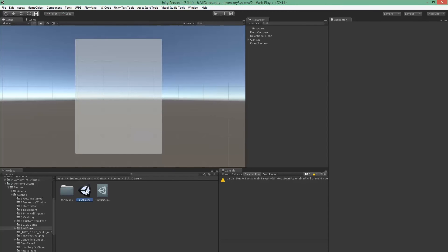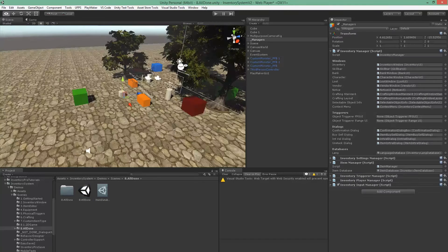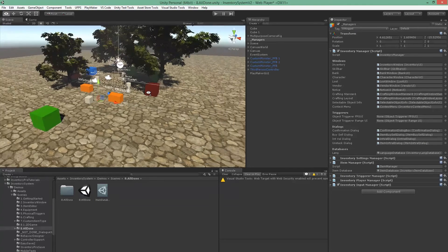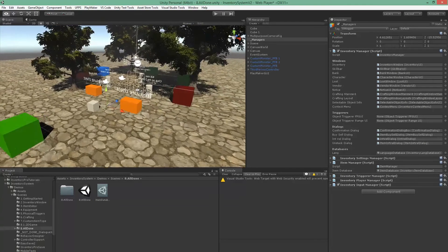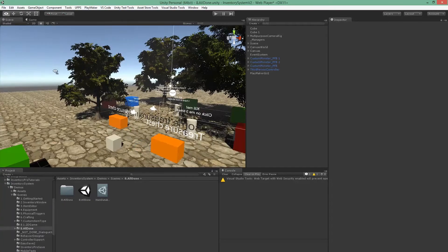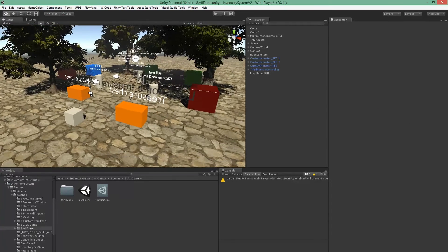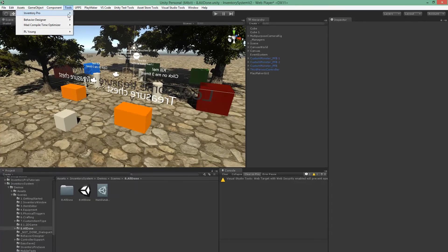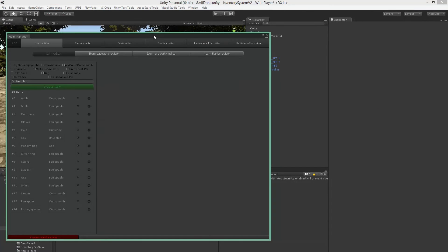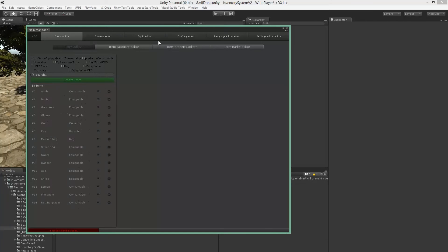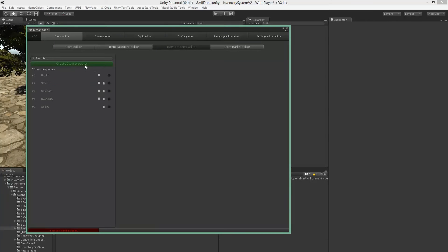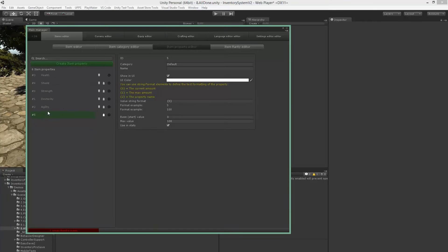Alright, so let's just start by creating a new item and some properties. I'm going to grab the database and start off by creating new properties. I'm just going to call this one run speed.